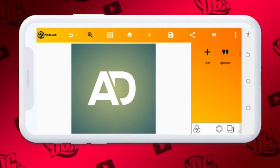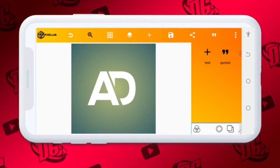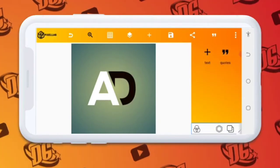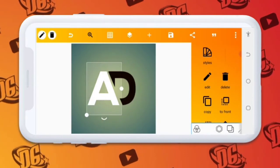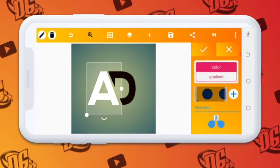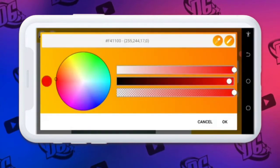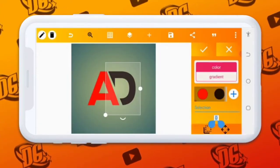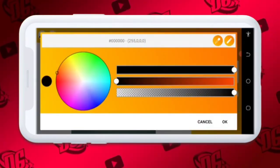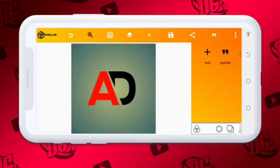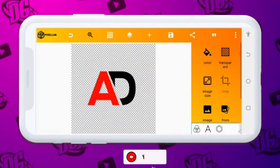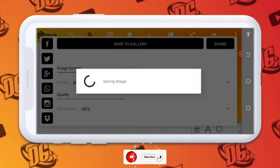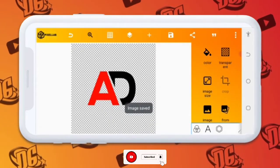We're going to give it a color and save it immediately. Let's choose the color red for it and make it a little darker. Then what we do is save it. Don't forget to hit the subscribe button and the bell icon. We're going to continue saving like that.